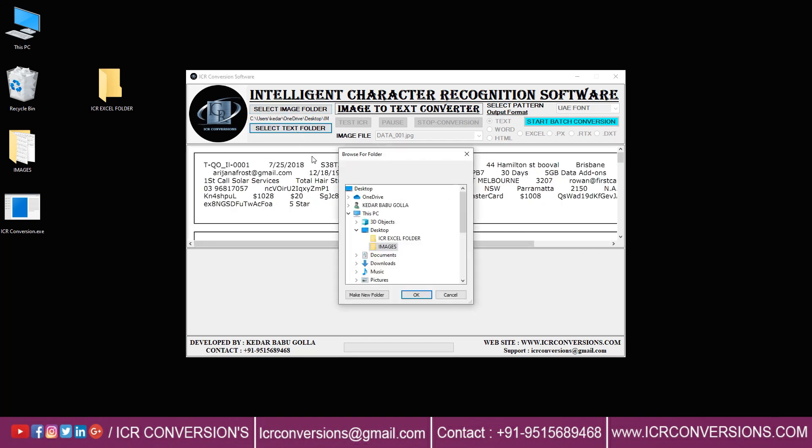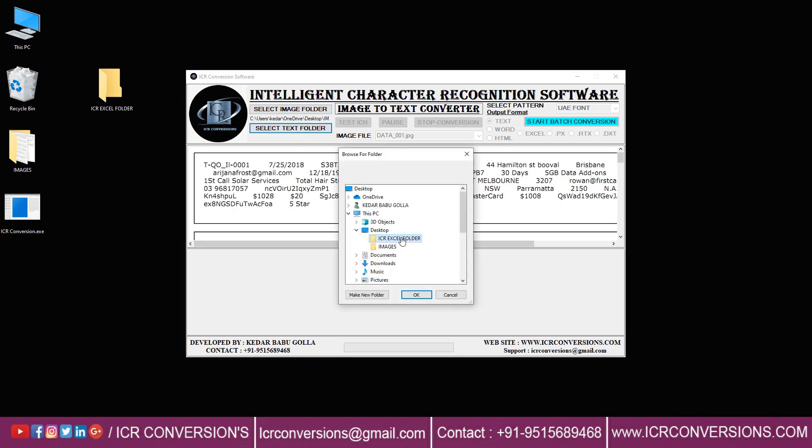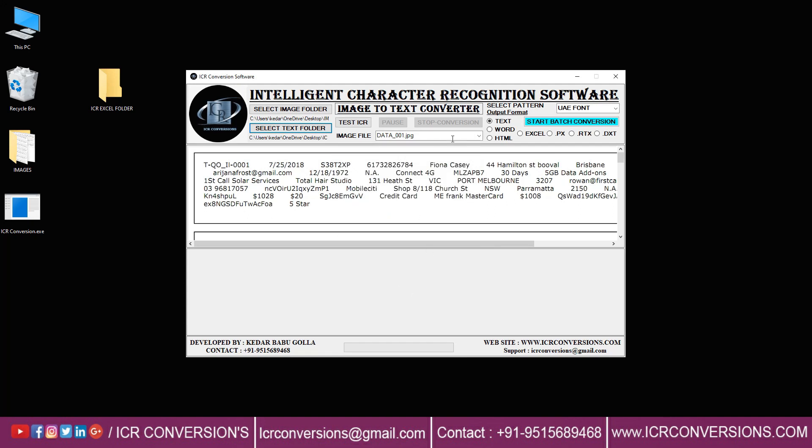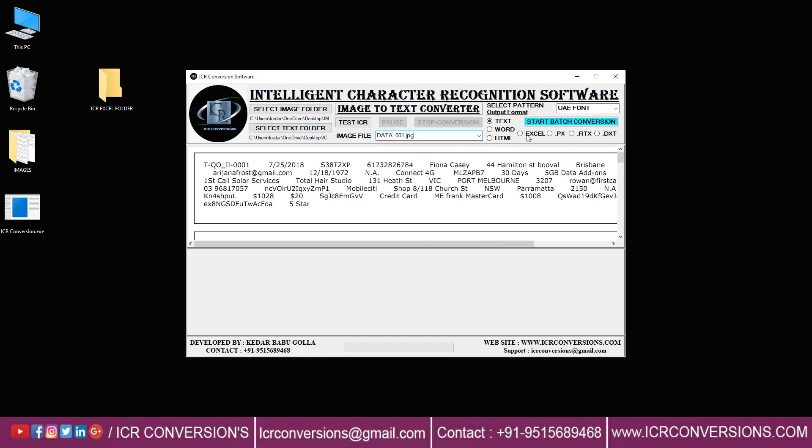Click on the text folder and select the excel folder to save the converted files. Now you can select the images that you need to convert. Next, click the pattern to change the font styles and click on excel.